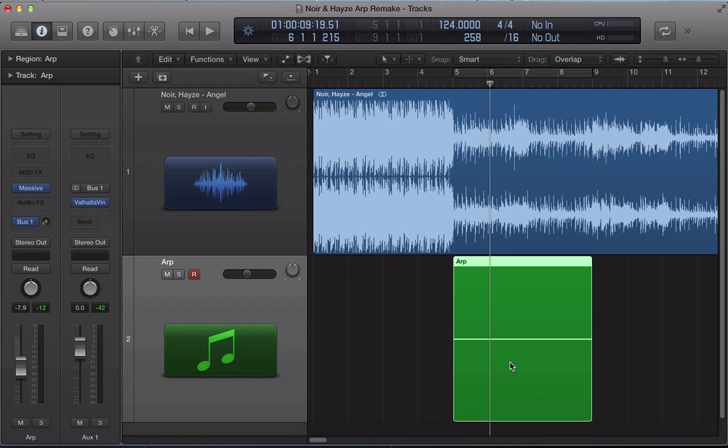In this tutorial, we're going to do a remake of the arpeggiator from the Noir and Hayes track that's just been released called Angel.